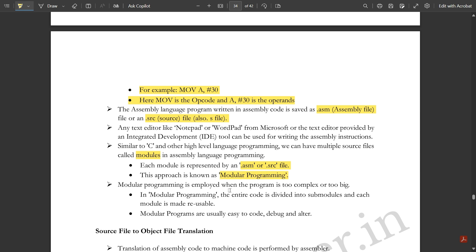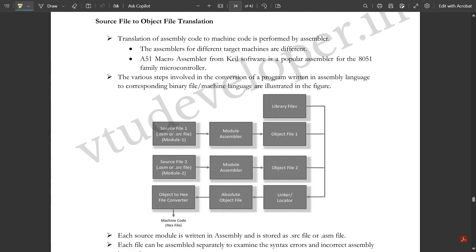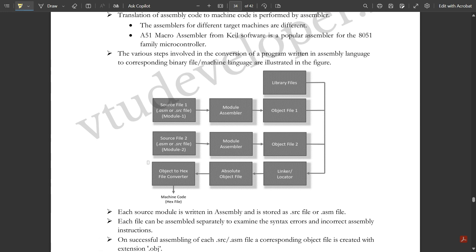Each module is represented by a .asm or .src file. This approach is called modular programming. Modular programming is employed when a program is too complex or too big. In modular programming, the entire code is divided into sub-modules, each made up of reusable components. Modular programs are usually easy to code, easy to debug, and easy to alter.